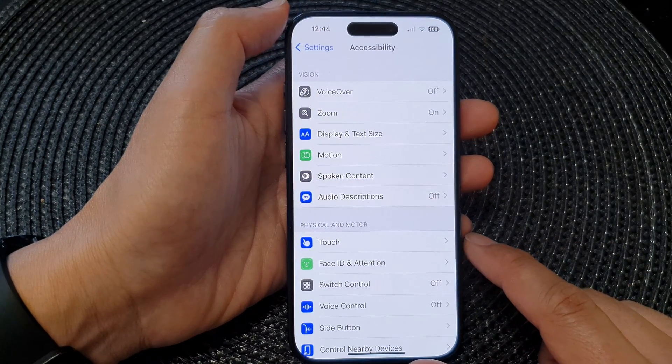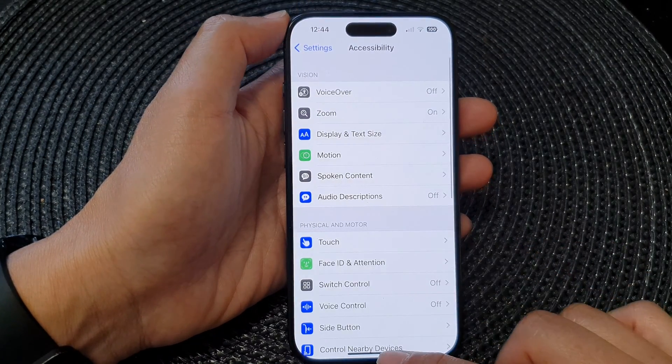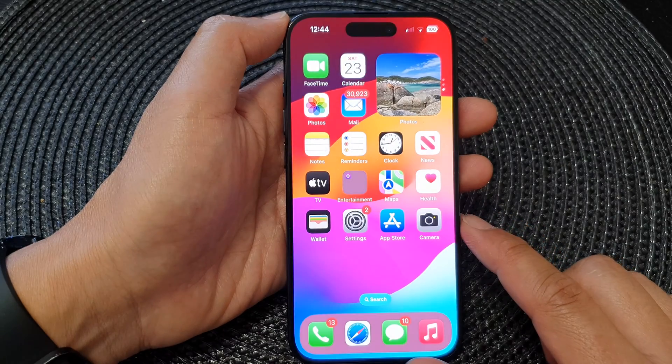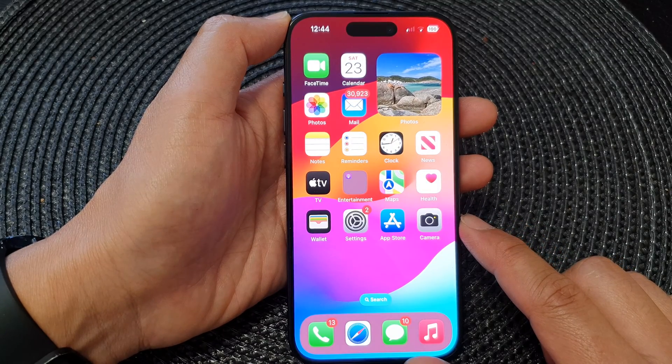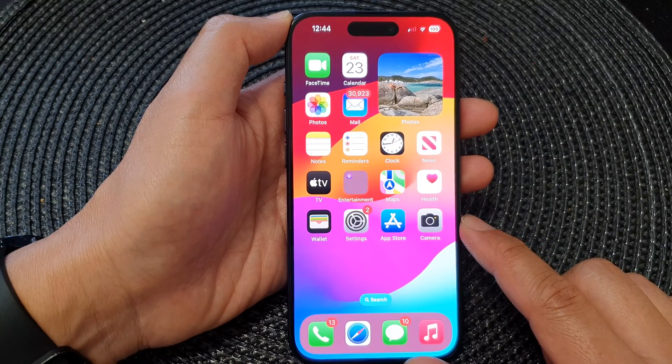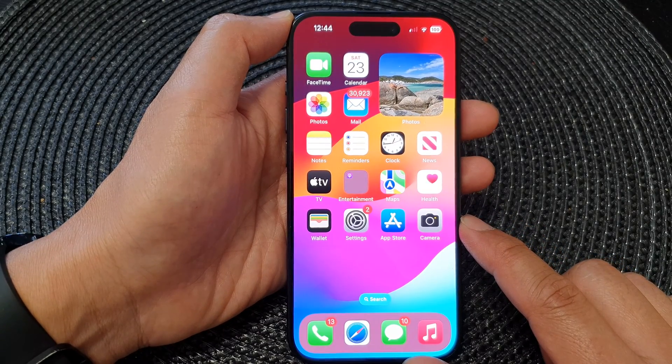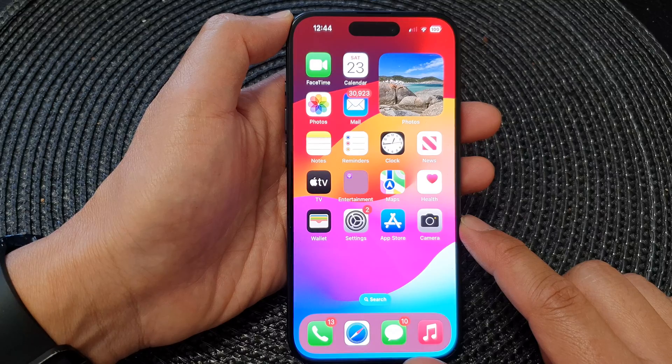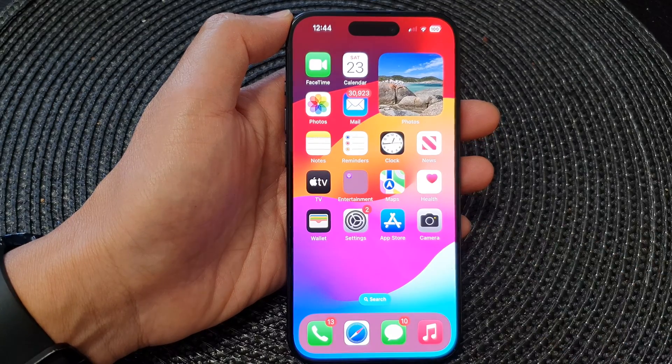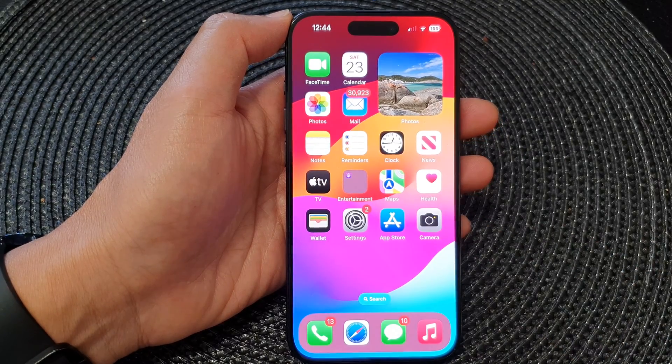After that, you can tap the back key to go back to Settings, or swipe up to go back to the home screen. Thank you for watching this video — please like and subscribe to my channel for more videos.